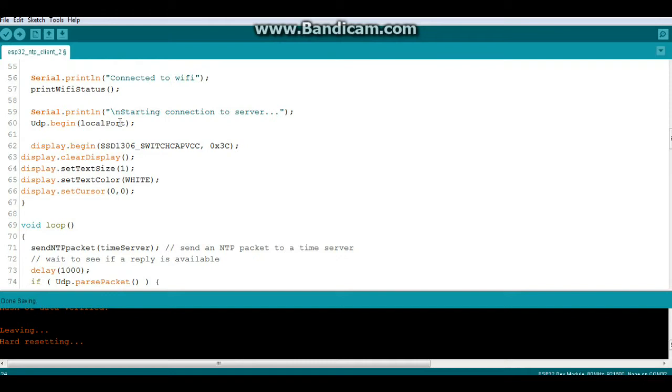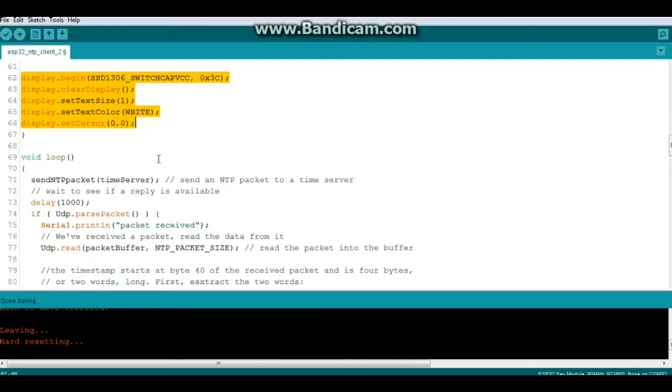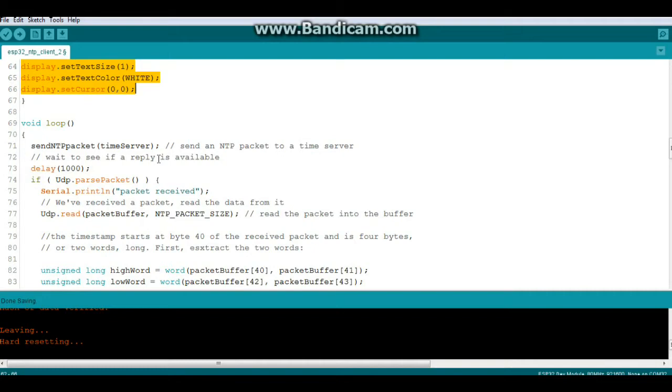Okay. Then we're just going to begin, oh, look at that. Makes my OCD kick in. Okay. Then we'll begin our display stuff there. Then we'll begin our loop by doing a send NTP packet to time server call.